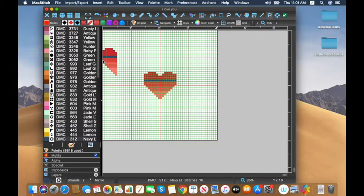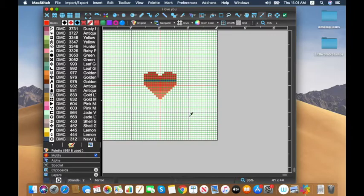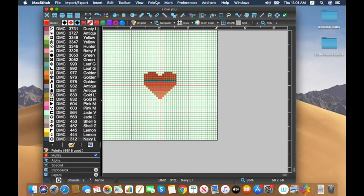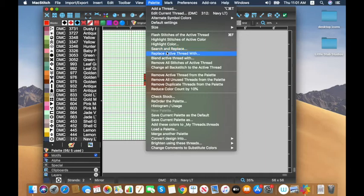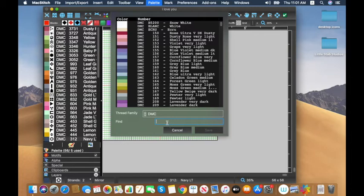Let's say I don't really like the blue stripe after all. Rather than going in by hand, I can use the eyedropper tool — I can double-check it says DMC 312 Navy. Then I go up to the palette toolbox and hit 'replace active thread with' and choose the medium coral instead. I'll hit replace and see if that's the right one.